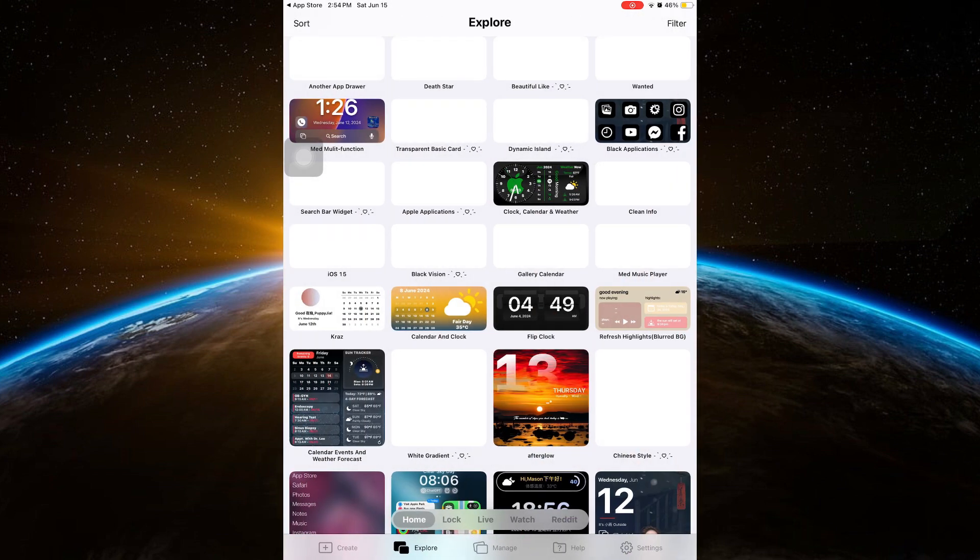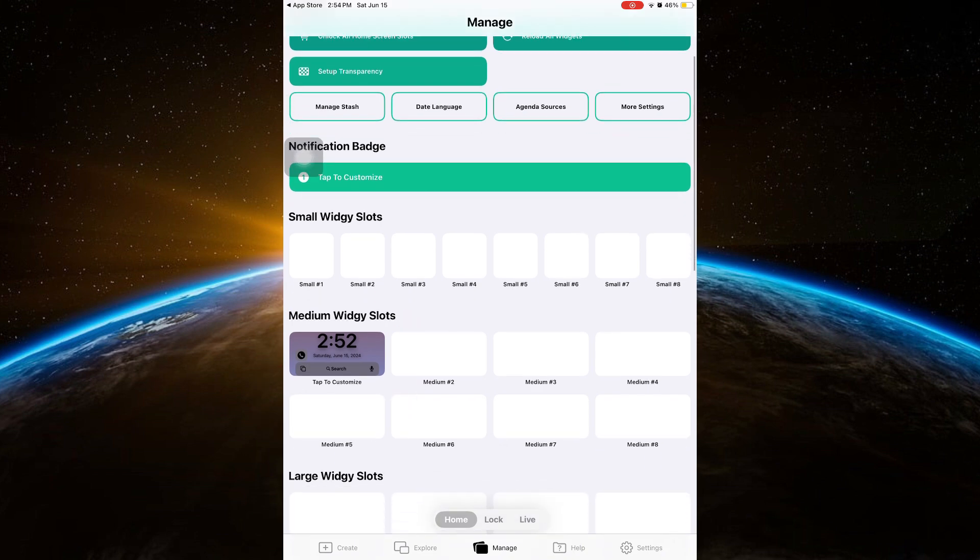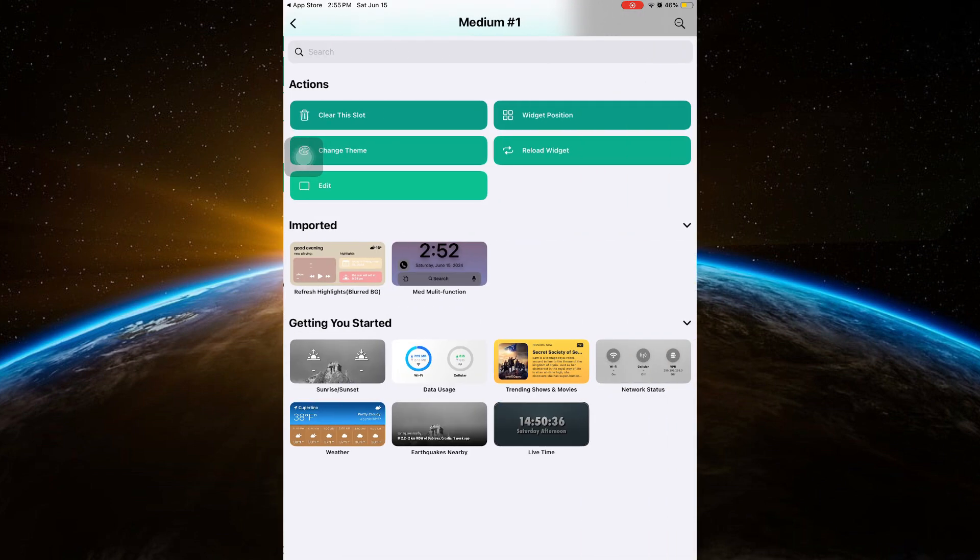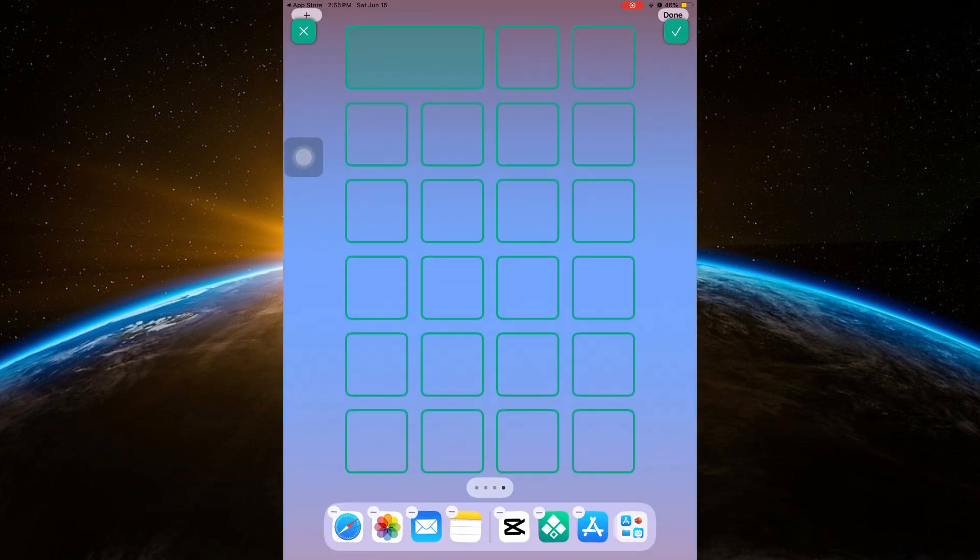And then go back to Manage and select the size of your chosen widget. Click your imported widget and now you can choose whether you want to put that widget in your home screen.